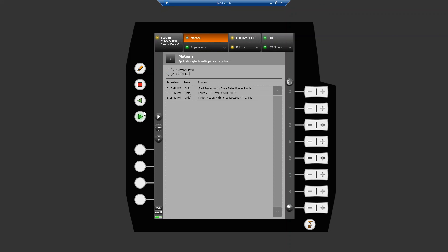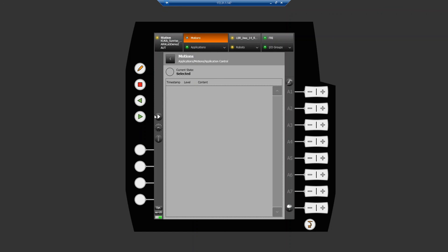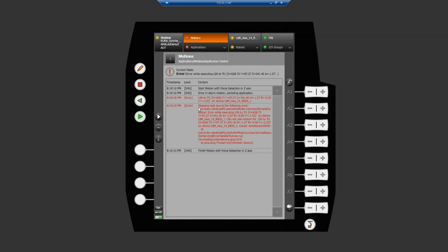Once that's done we can go ahead and run it. As you can see, I pushed a little bit on the robot and we got a force detection — therefore it finished the motion. We can run it again: touch the robot, and a force was triggered. Now if we change the PTP motion to a LIN motion and start with some weird configuration, we can see that it fails and our error handler actually catches it.